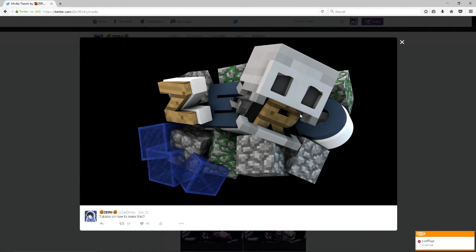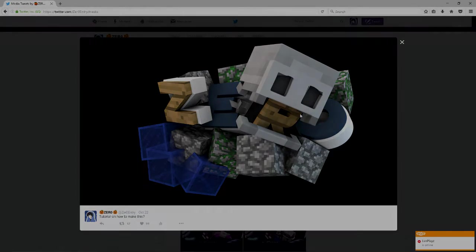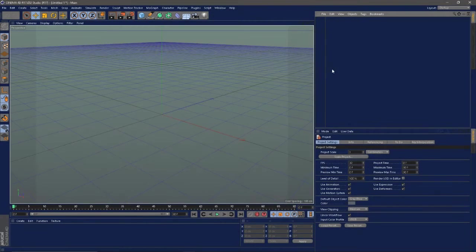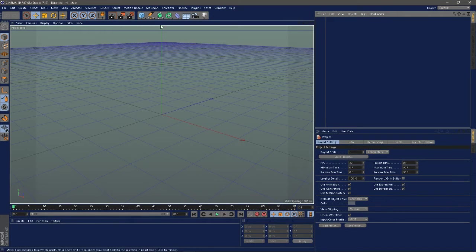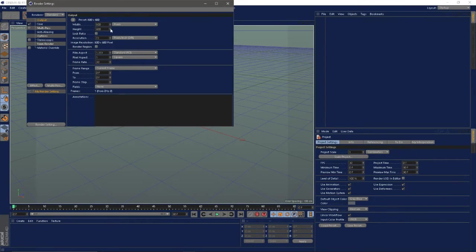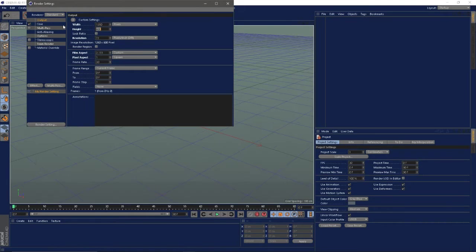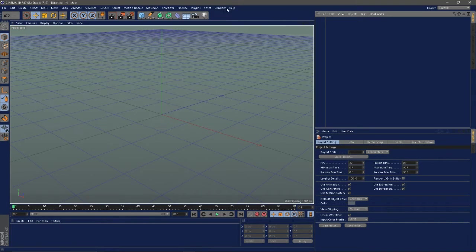Without further ado let's get straight into this. So fairly simple, I'm going to try and do this fast. Settings up here I just change it to either 1280 by 720 or 1920 by 1080, but that's up to you.